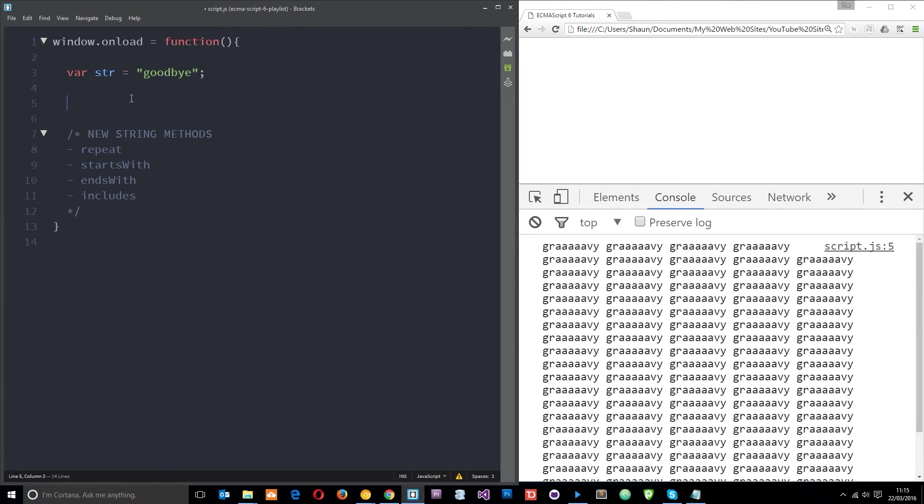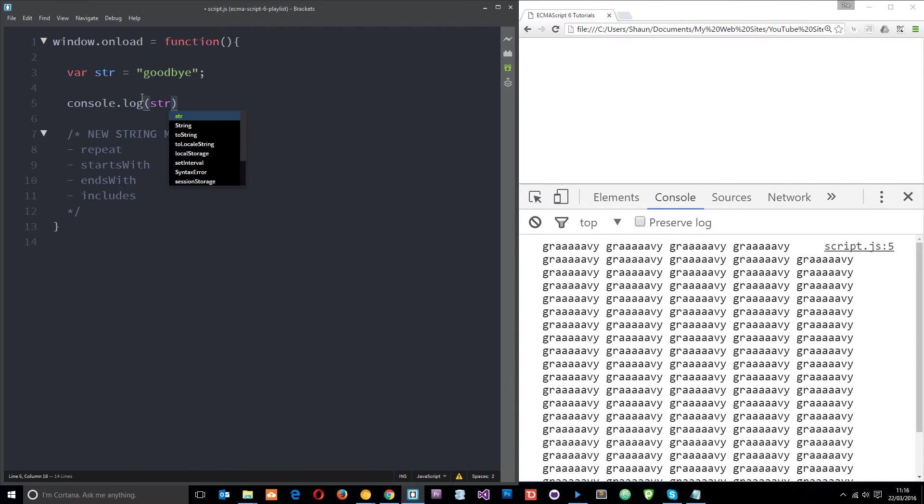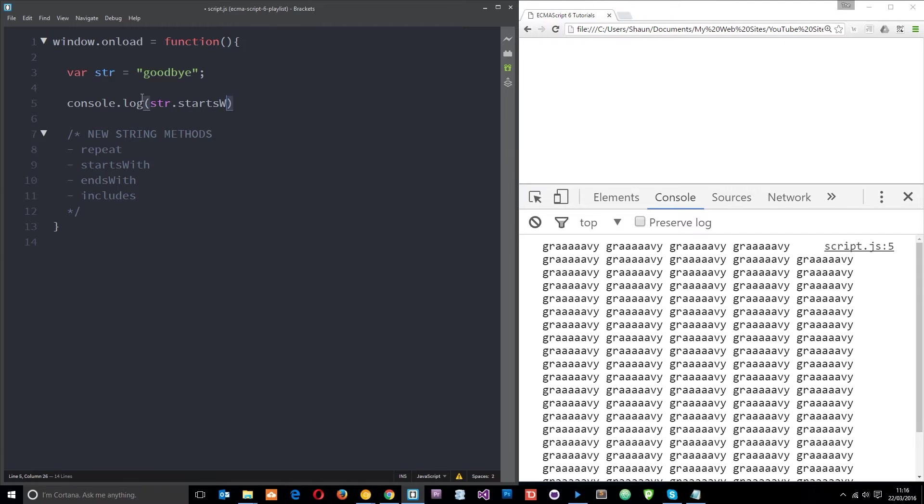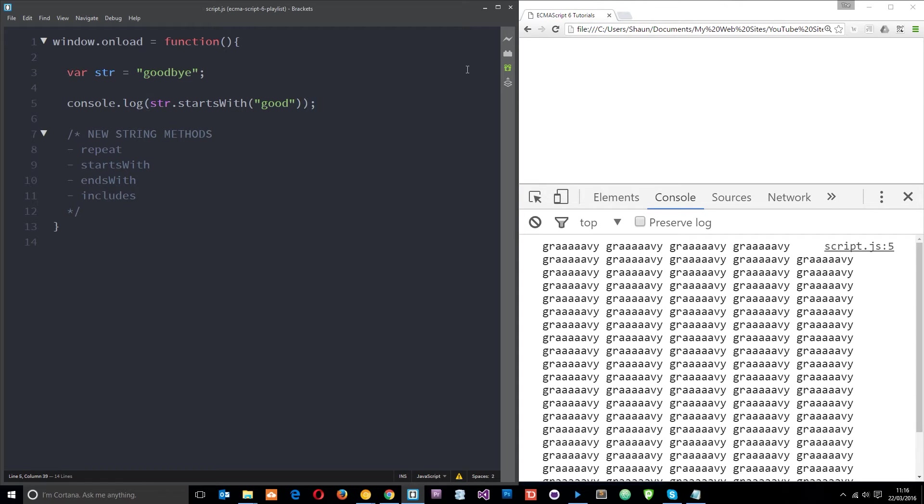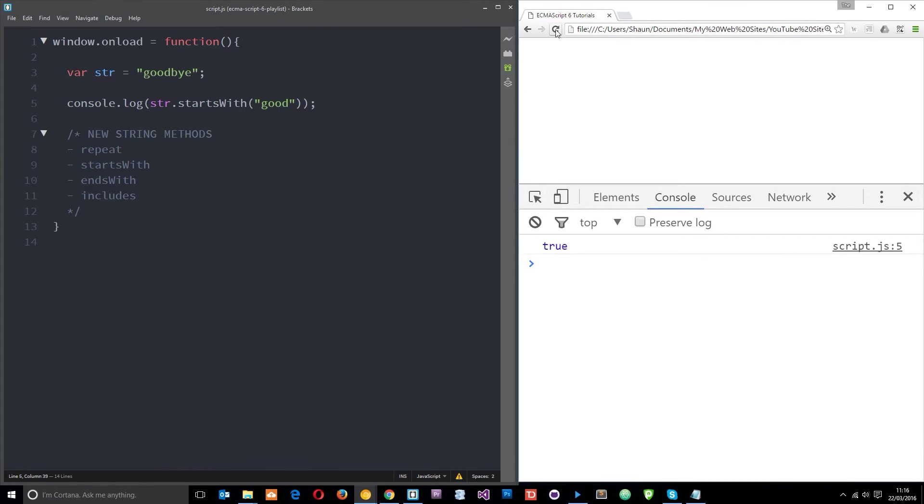So I could say well check whether the string starts with good for example. Okay so all I'll do is console.log str and then say starts with and specify what I want it to check that it starts with, which is good like so.